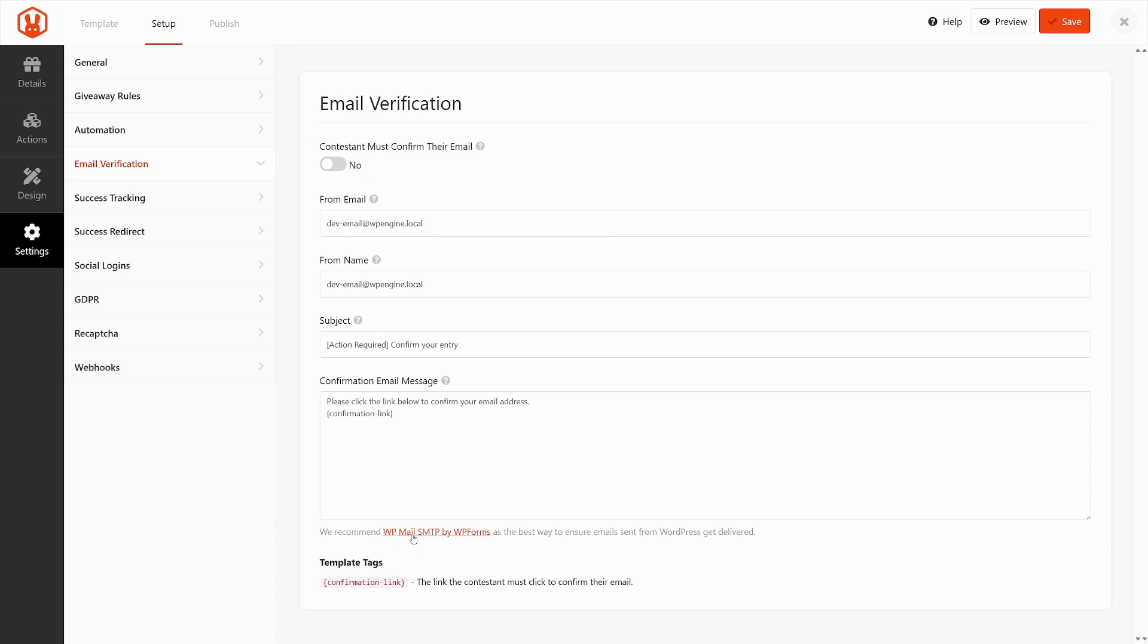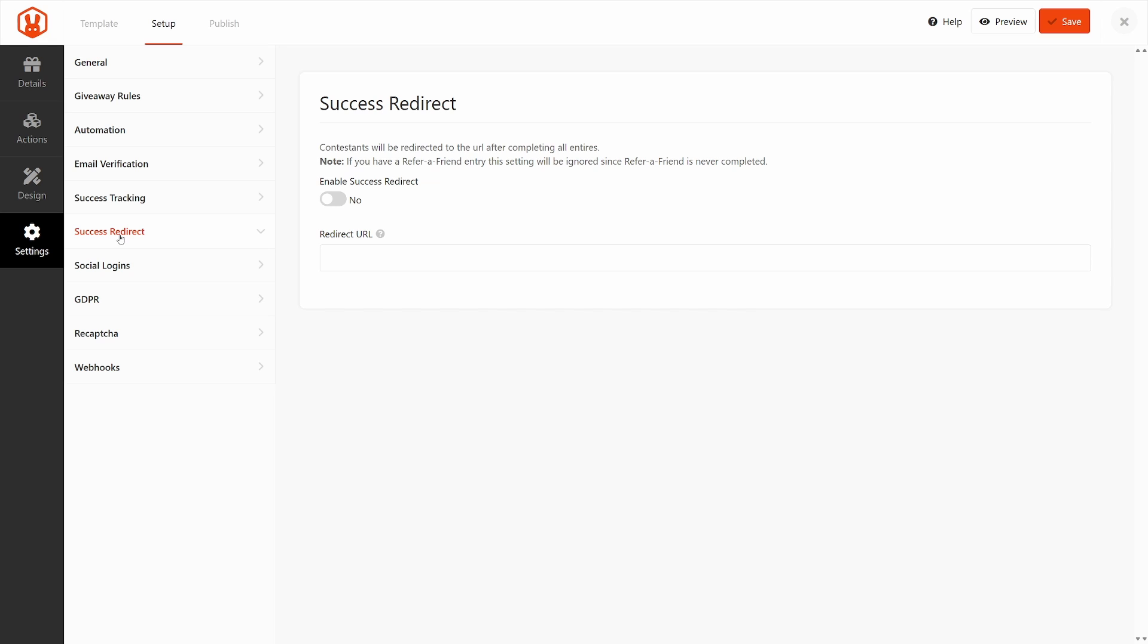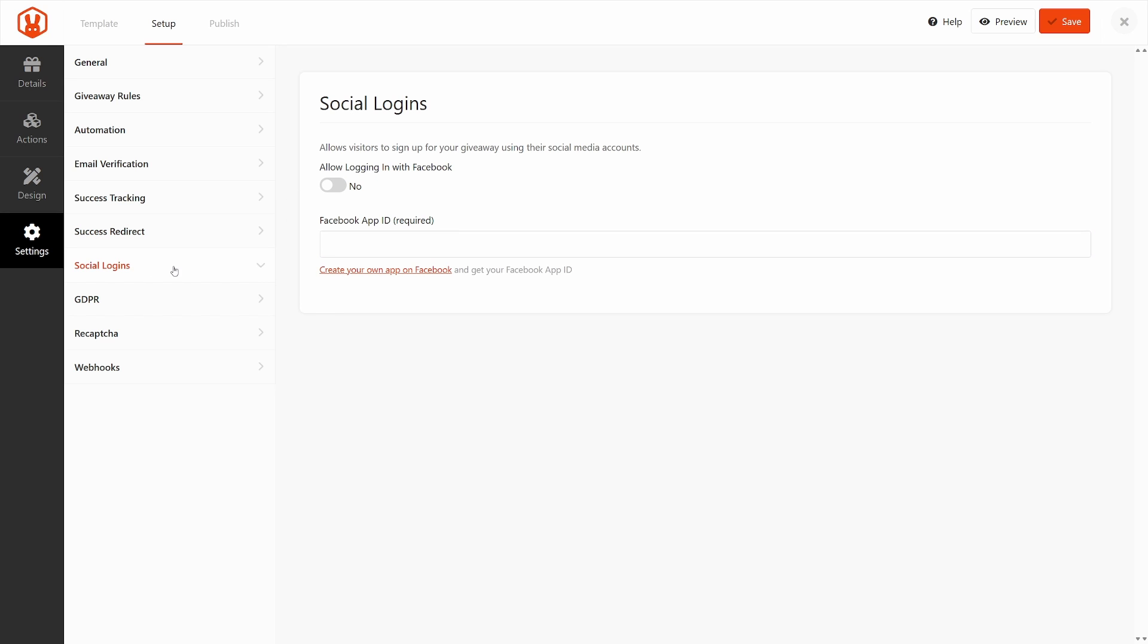We also recommend that you install WP Mail SMTP by WP Forms to ensure that emails are being sent from WordPress and that they get delivered. On the left-hand side, we have success tracking here. So you have unload scripts you can put in or conversion scripts if you need those. And same thing for success redirects. If you want to enable this, simply click and you can put in a URL in here of where you want to send that person after they've entered your contest.